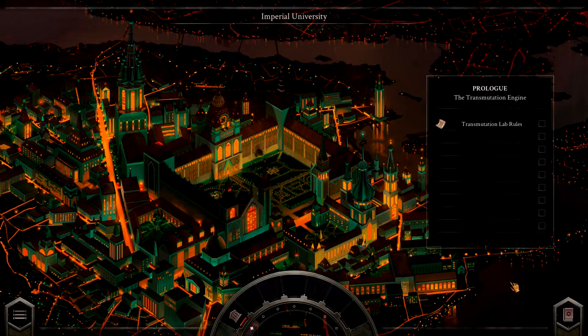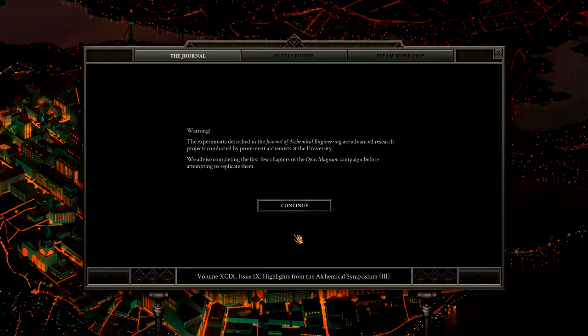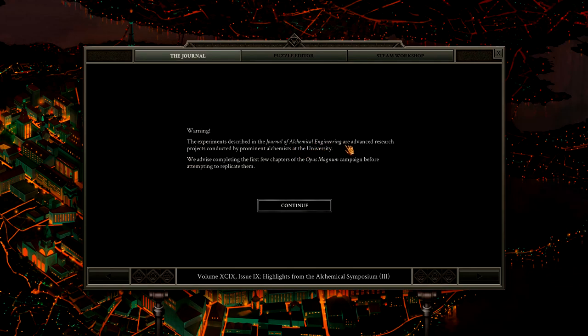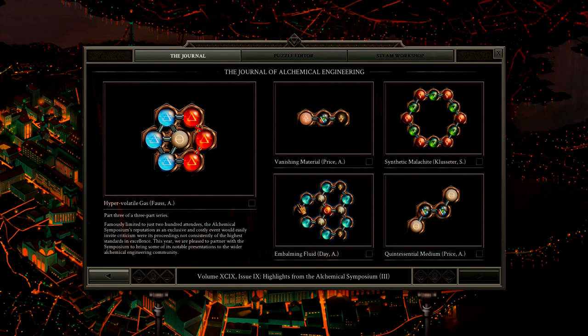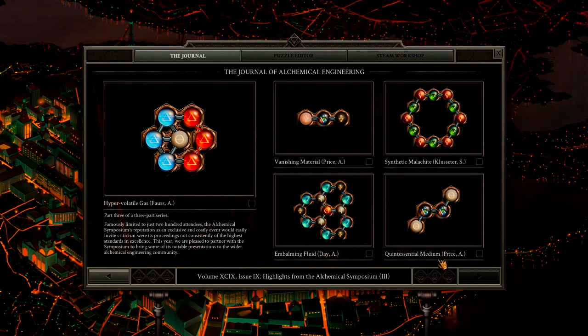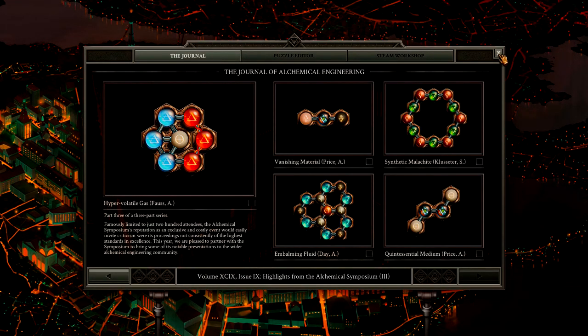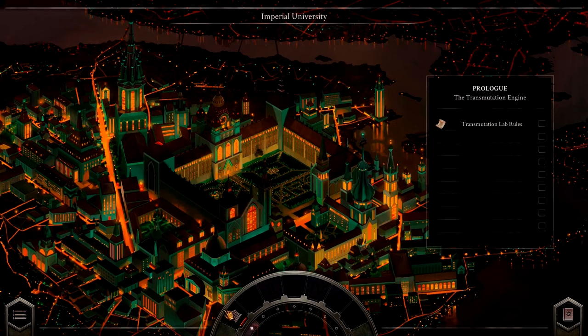So we start out here. Here is the journal. Alright. Warning, the experiments described in the Journal of Alchemical Engineering are advanced research projects. We advise completing the first few chapters of Opus Magnum campaign before attempting to replicate them. I don't think I'm going to be doing any of that stuff.